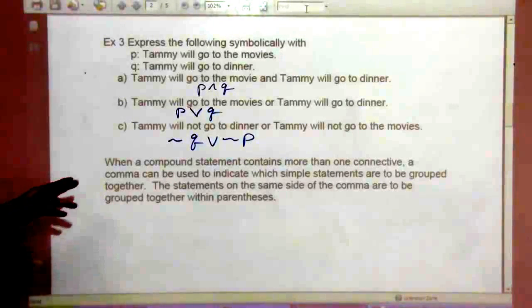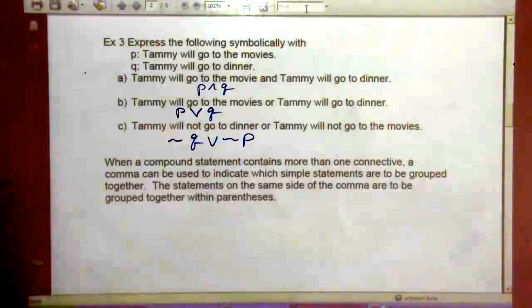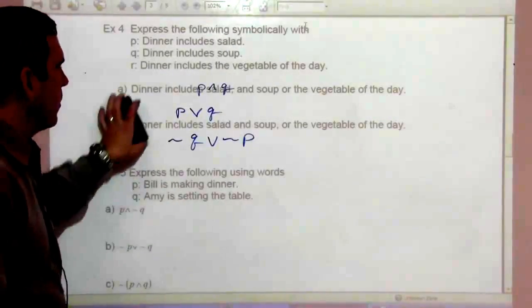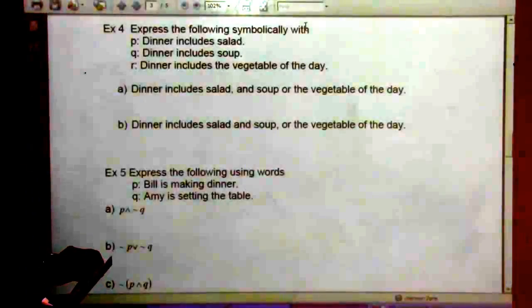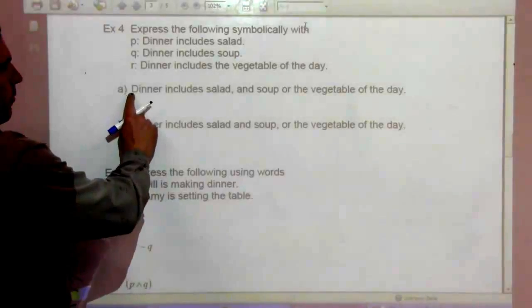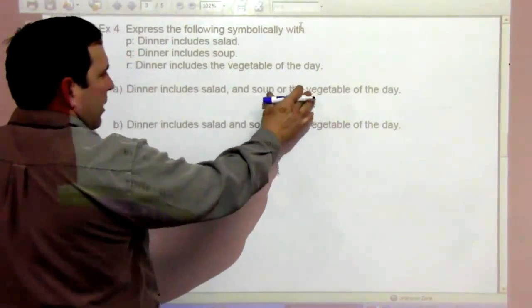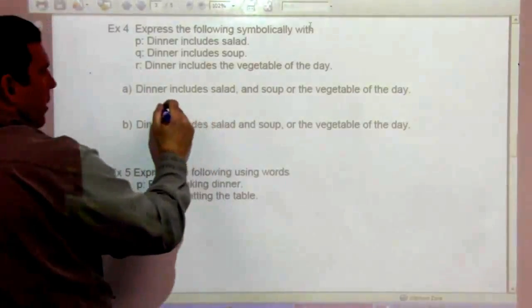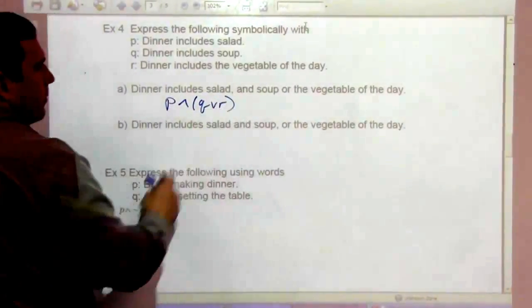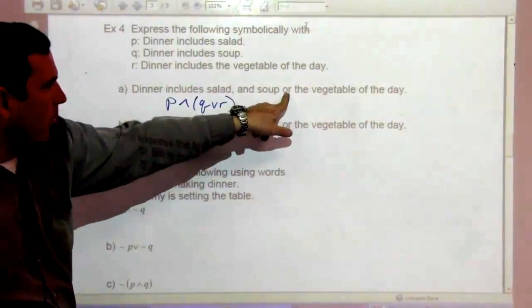When a compound statement contains more than one connective, a comma can be used to indicate which simple statements are grouped together — statements on the same side of the comma are grouped within parentheses. For example, with P being 'dinner includes salad,' Q 'dinner includes soup,' and R 'dinner includes the vegetable of the day': soup or the vegetable of the day are grouped together with the and, giving us P and (Q or R) — you get salad and then either soup or a vegetable.